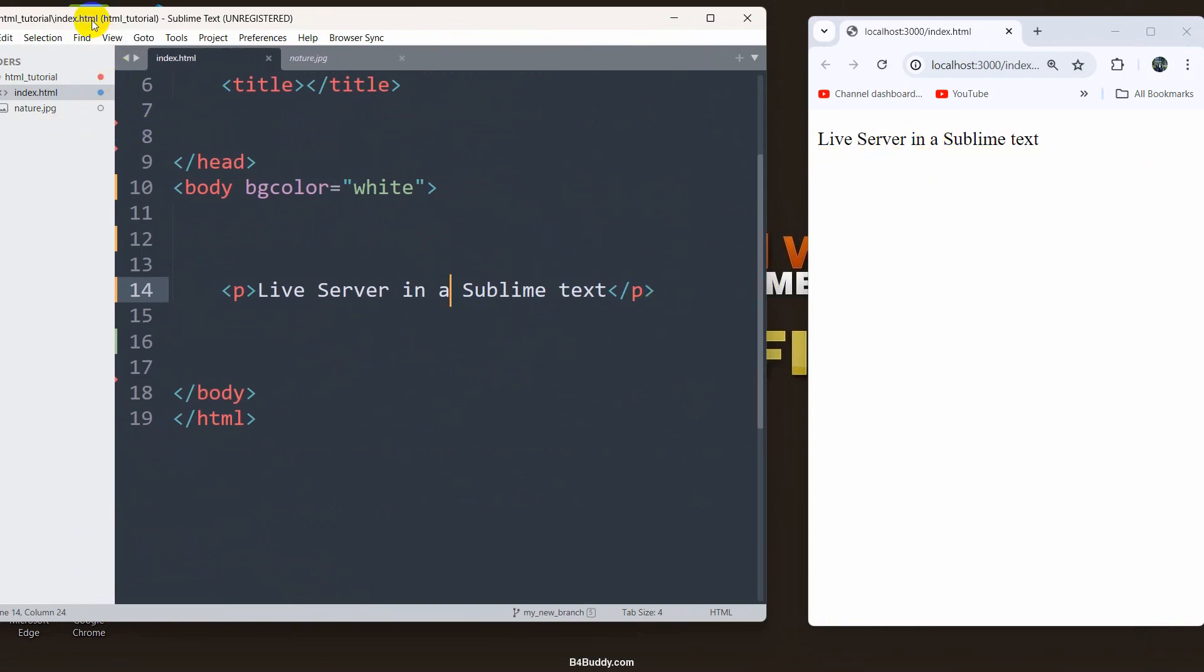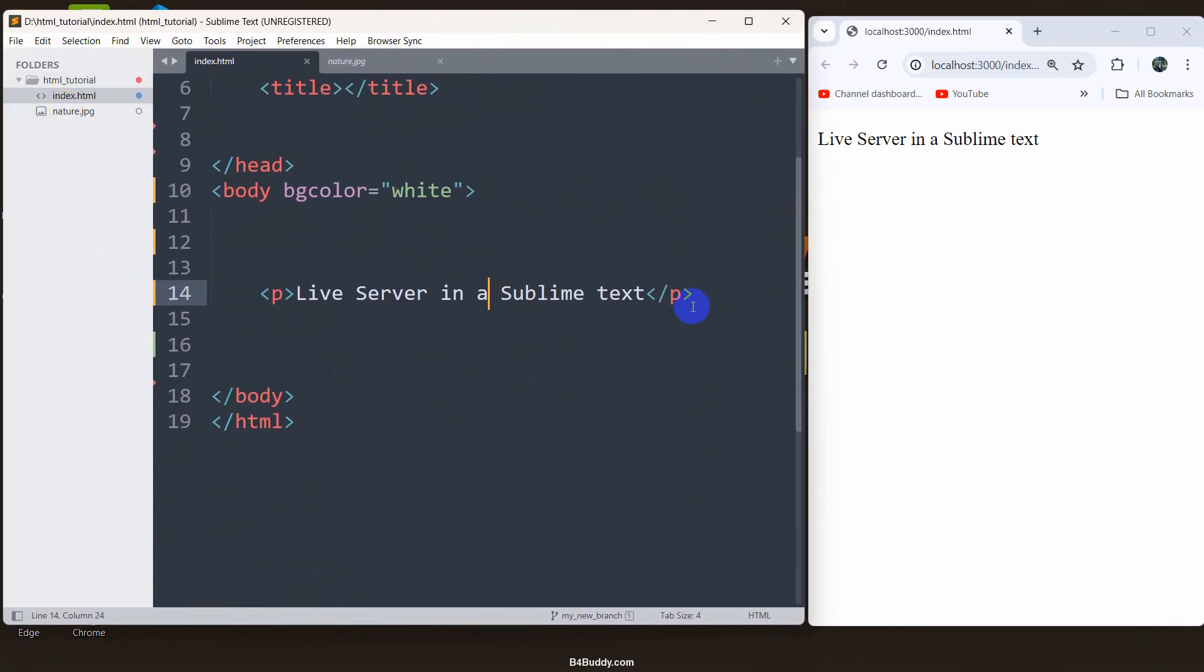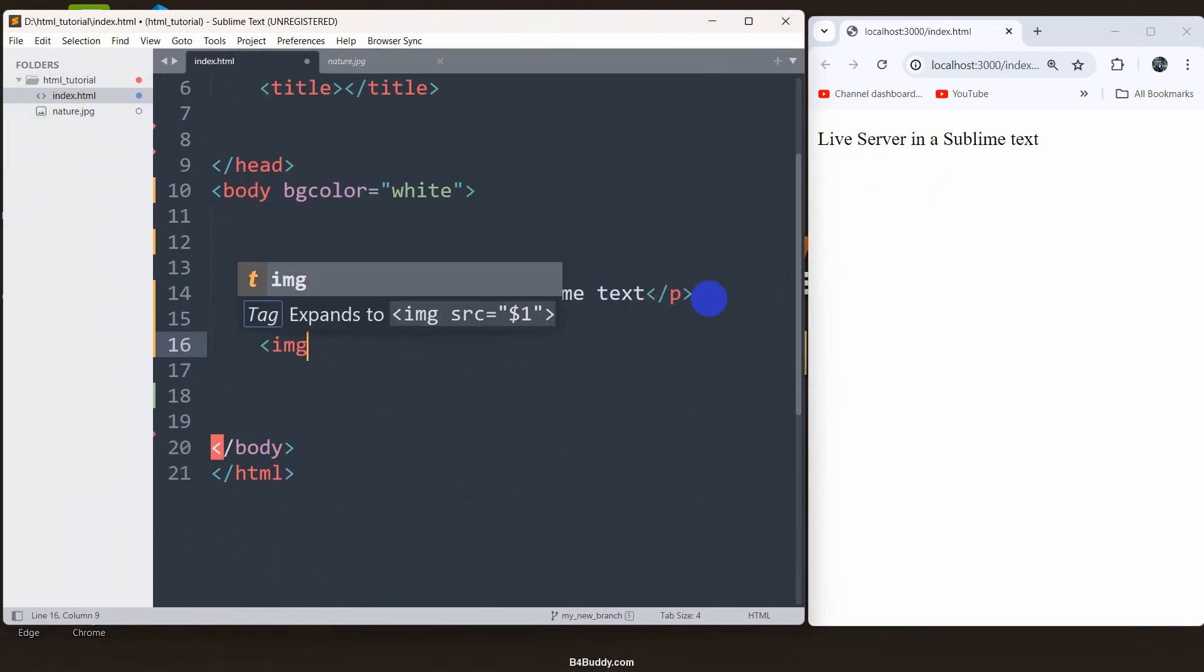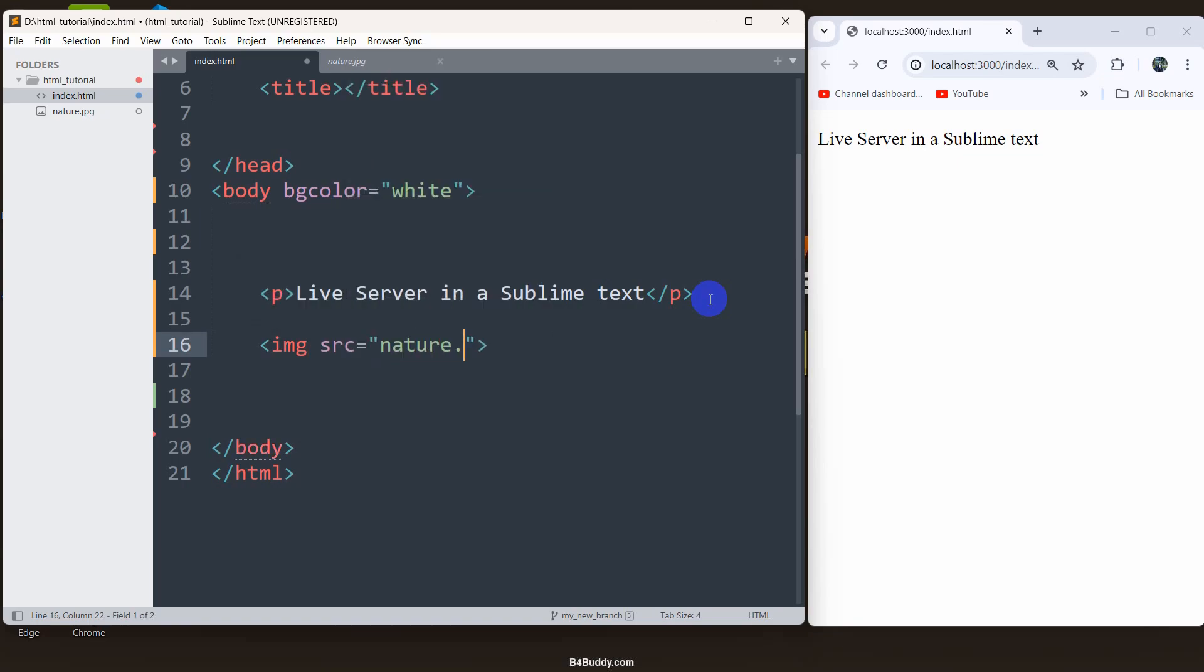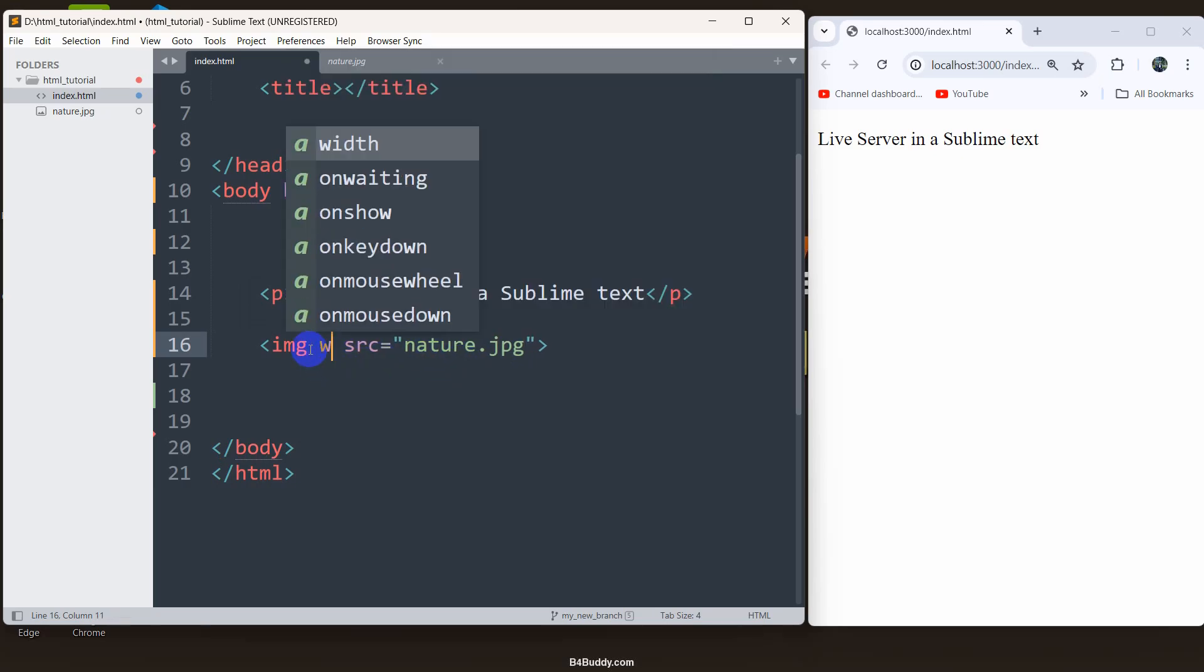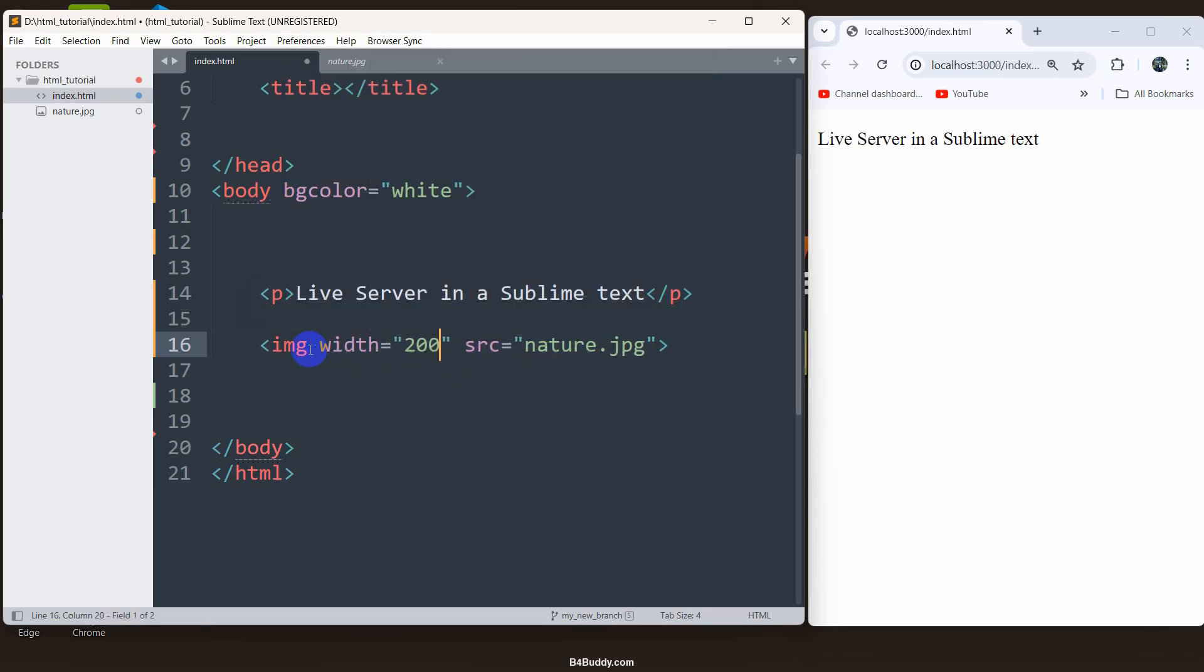Let me just add an image here. You can see I have an image. I'll set the image tag here. In the source, I'll save nature.jpg and let's say width will be 200.